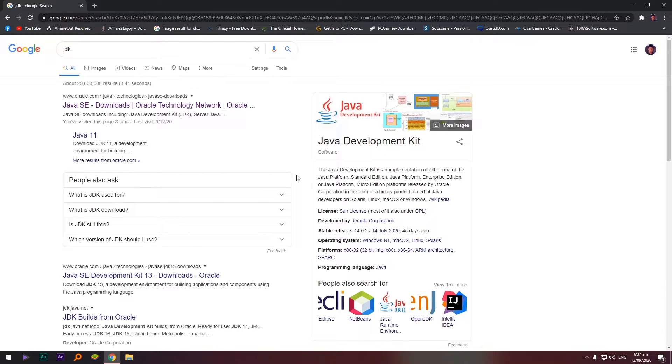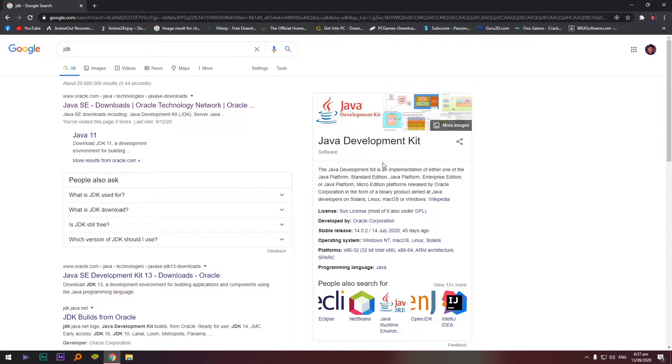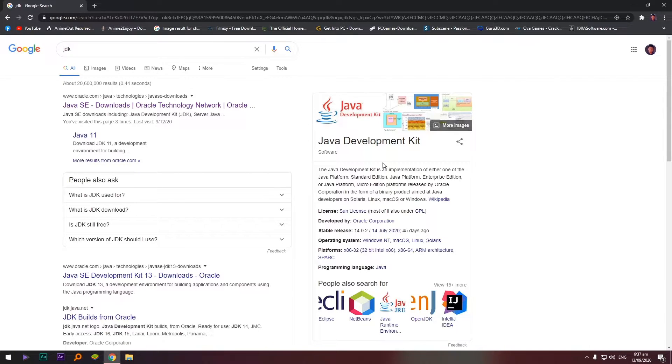The JDK or the Java Development Kit. Ito yung tinatawag natin compiler or siya yung reader. Pag wala yung JDK or yung Java Development Kit, hindi gagana si JCreator. So JCreator needs this JDK for it to run your code.